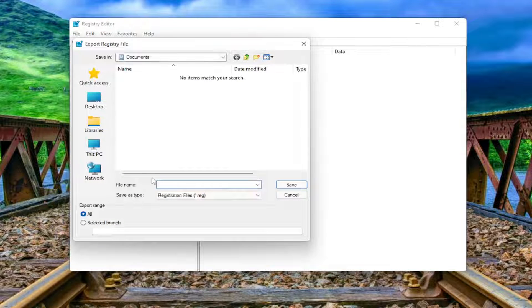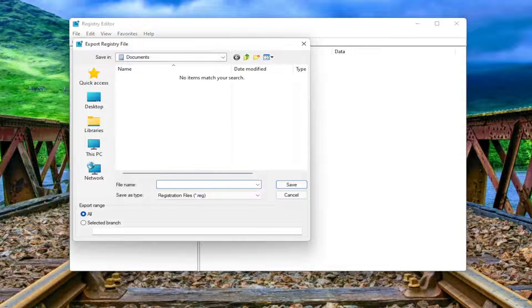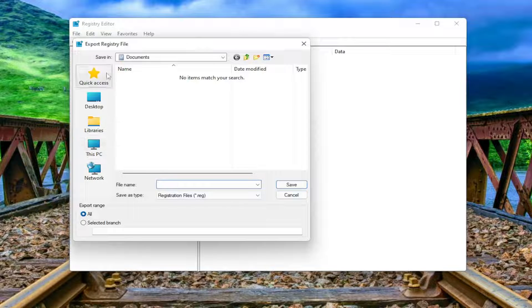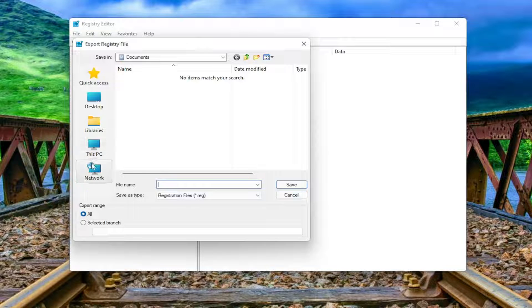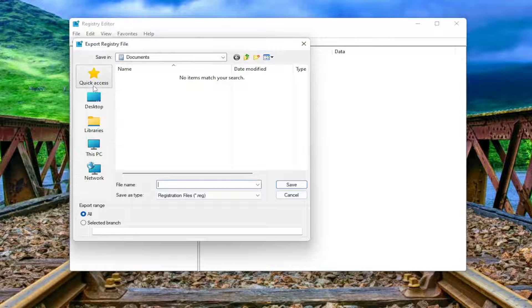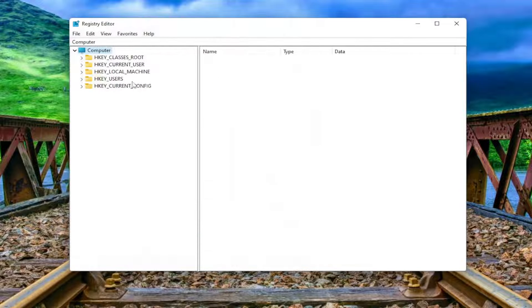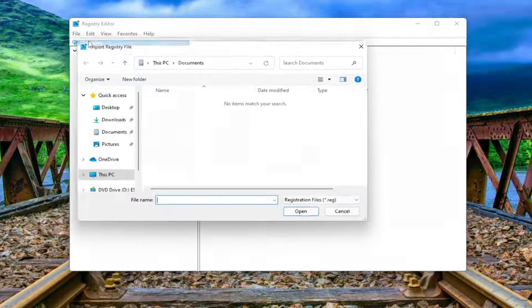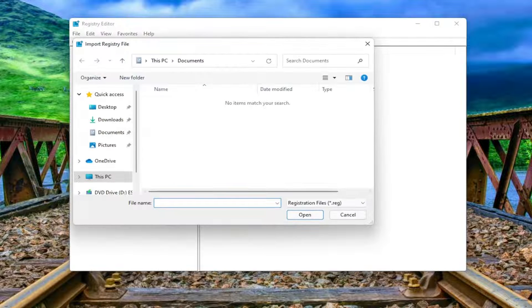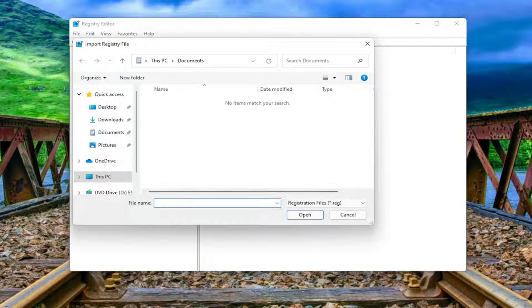File Name, I recommend naming it the date in which you are making the backup. Set Export Range to All and then save it to a convenient and easily accessible location on your computer. And if you ever need to import it back in, all you have to do is select File and then Import and navigate to the file location.